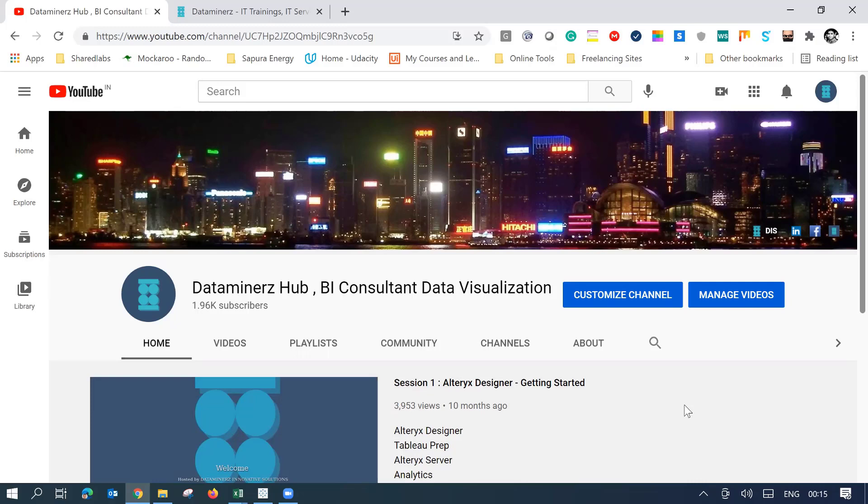Hi everyone, this is Satyent here and I welcome you to the Daily Dose series of Tableau Visualization.